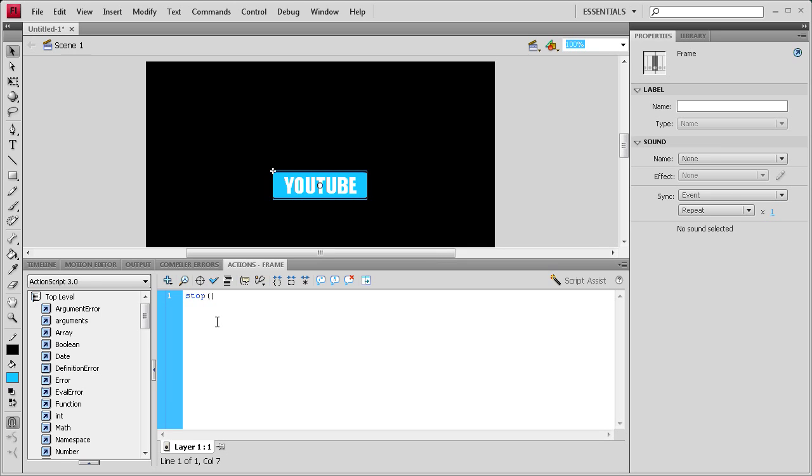I'm going to just put a stop action to start. So stop, open and close parenthesis, then a semicolon. Hit enter a couple times. Then we're going to put that name of the button, YouTube underscore BTN.